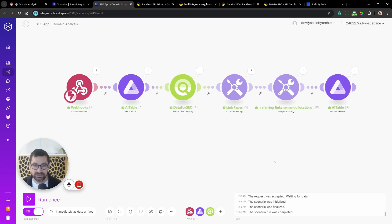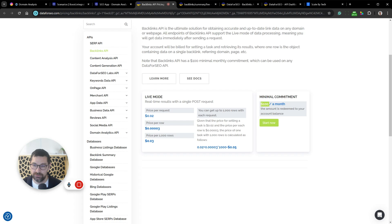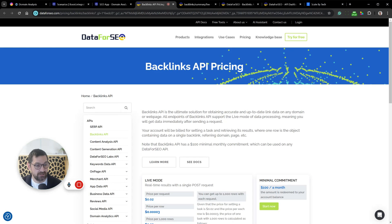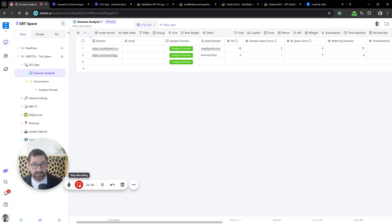This costs almost nothing per request — around $0.002. It's a powerful lookup tool using only six nodes. The main downside is the $100/month credit requirement, though you need high volume to reach that — I'm at about $75/month and ramping up. Hope you learned something useful. I'll probably expand this SEO app with keyword research. Until next time, bye!